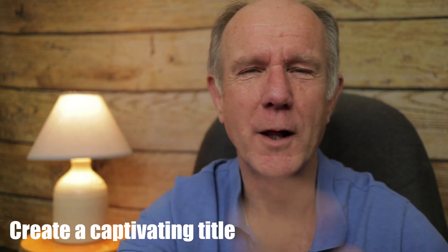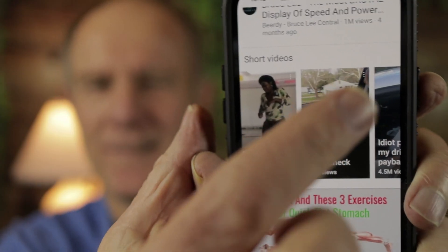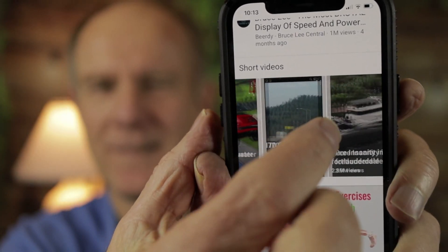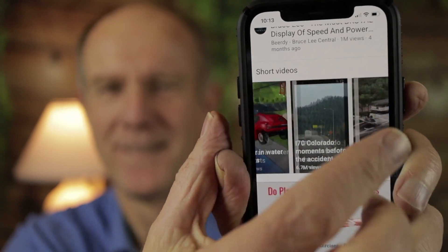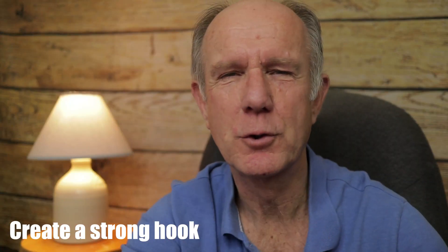Here are four powerful tips to get viewers to watch your Shorts videos. Number one: create a captivating title — your title will appear on top of the video when viewers are browsing from the Shorts shelf. Number two: create a strong hook in the first few seconds. Grab viewers' attention by using motion, asking a question, or doing something entertaining. If they watch the first few seconds, they'll probably watch the rest of the video.